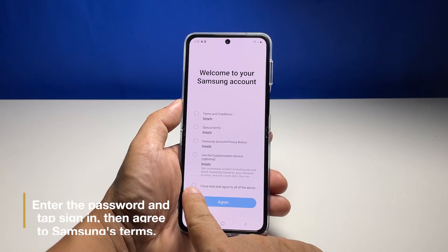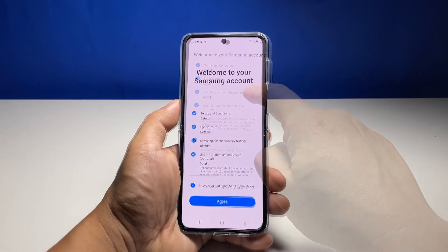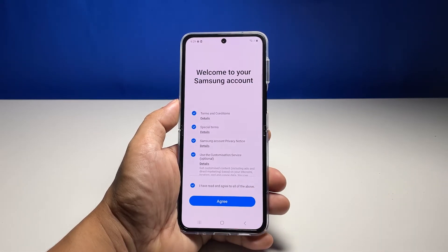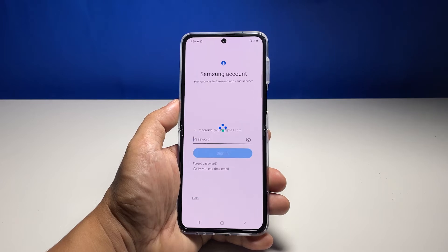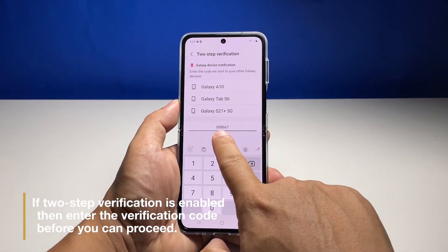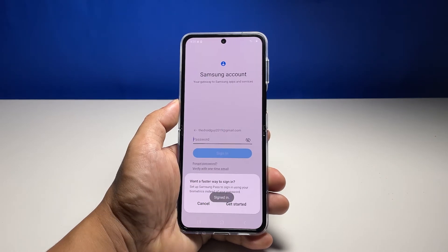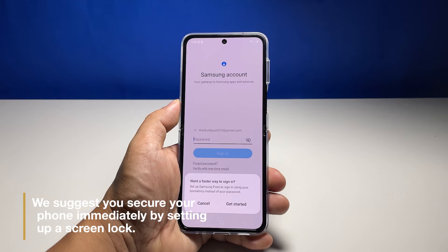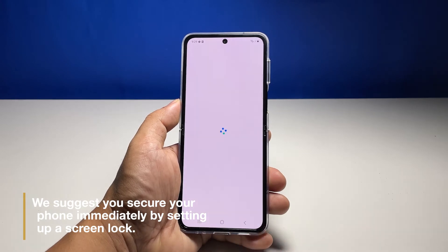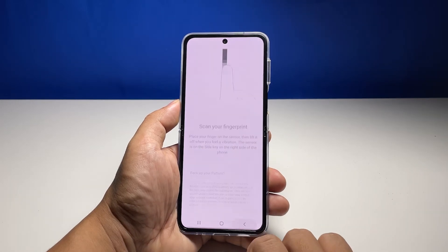Once you've signed in, you have to agree to Samsung's terms and conditions. If you've enabled the two-step verification, then you will be asked to enter the verification code sent to one of your other devices. After that, you might be prompted to secure your phone by setting up a screen lock — it could be a PIN, pattern, or biometrics. We strongly suggest that you do.